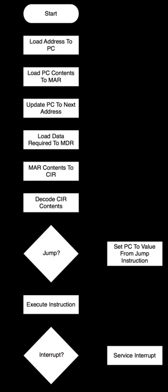Execute the instruction - the control unit of the CPU passes the decoded information as a sequence of control signals to the relevant function units of the CPU to perform the actions required by the instruction, such as reading values from registers, passing them to the ALU to perform mathematical or logic functions on them, and writing the result back to a register.